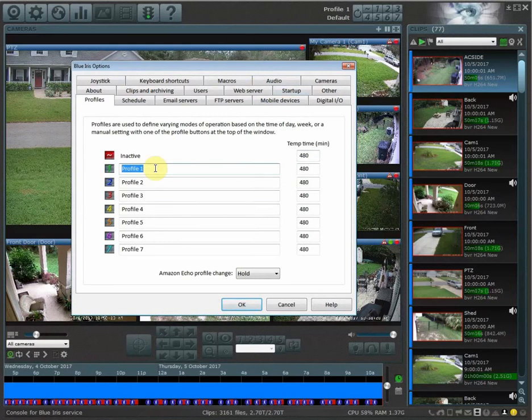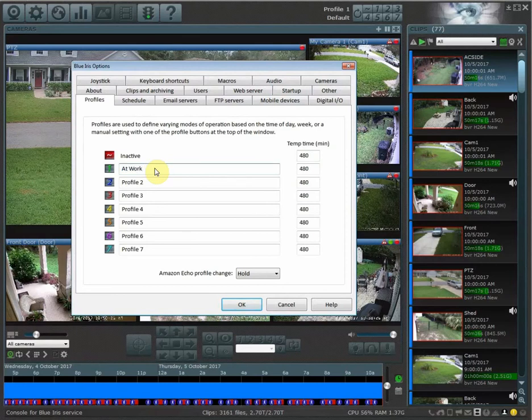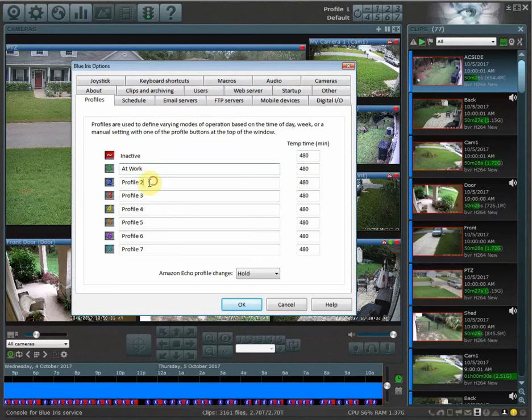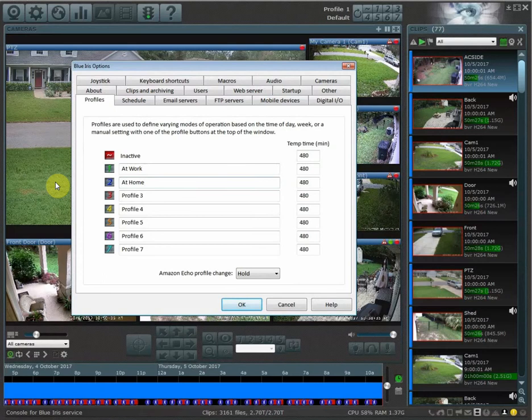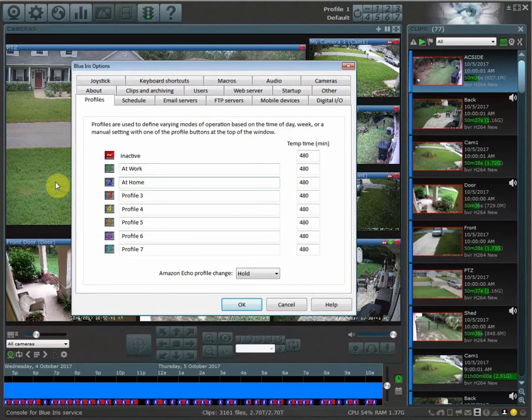I'm going to go ahead and name this under profile one 'at work' because I want all of my cameras to record while I'm at work, and that's already set up that way. I'm going to set up profile two while I'm at home, and then while I'm under profile two, I'm going to disable a couple of cameras and then turn off recording under profile two.